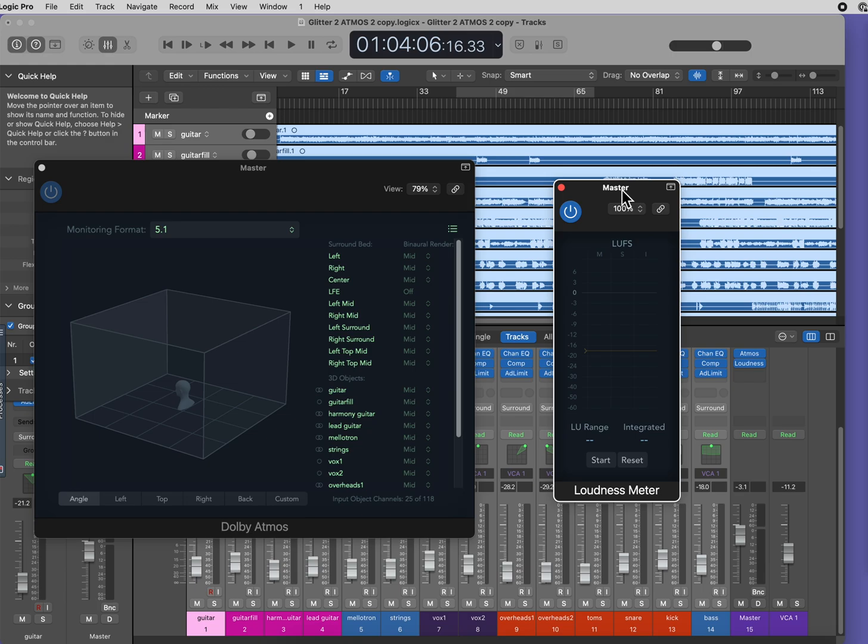If you would like me to mix your multitracks to Atmos or stereo, or if you'd like me to upmix your stereo file to Atmos if you can't find your stems, go to the link below. I hope you have a great day, and happy mixing!